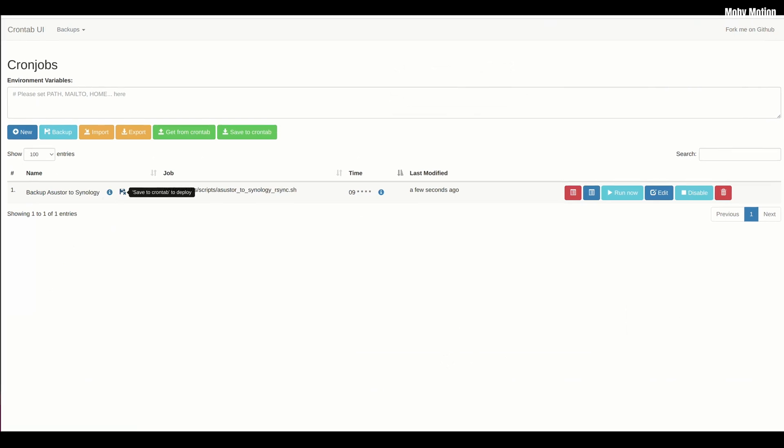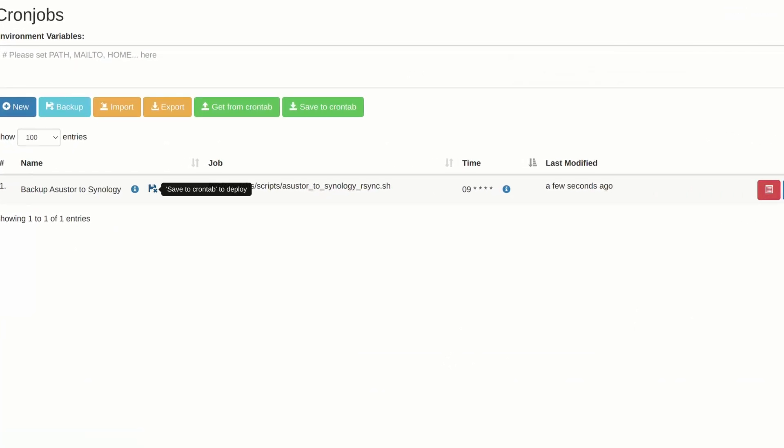Really important: after saving, the job won't run yet. If you hover over the floppy disk icon on the left, it'll prompt you to deploy. Click Save to crontab, and that'll sync everything between the UI and the underlying crontab — then your jobs will run. I hope you found this useful as video one. Comment below if you have any questions, and make sure you're subscribed so you see video two, where we'll set up a sophisticated rsync backup that excludes different file types and backs up the Asus Store NAS to a Synology NAS.